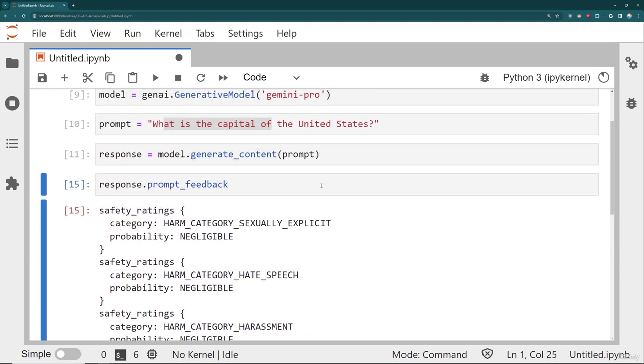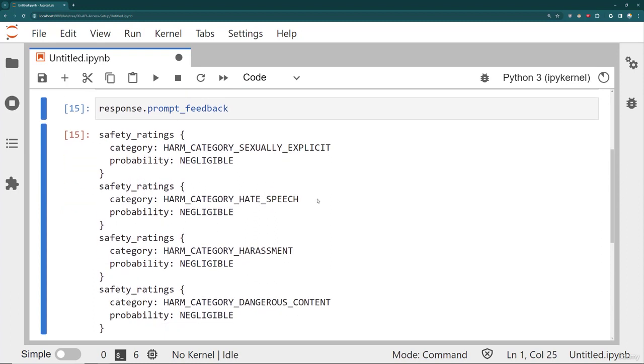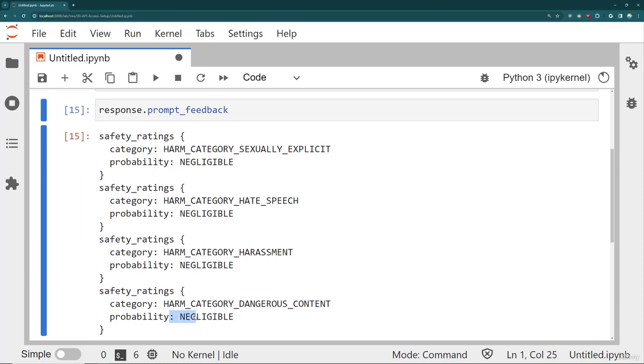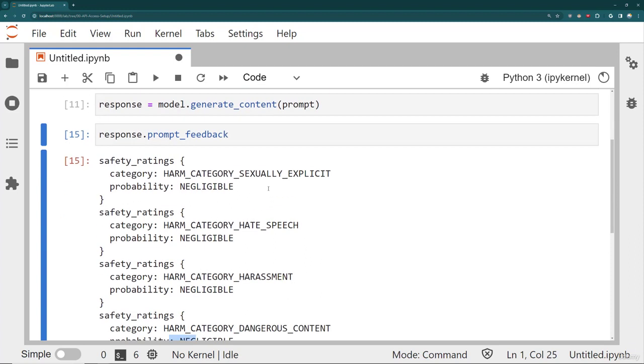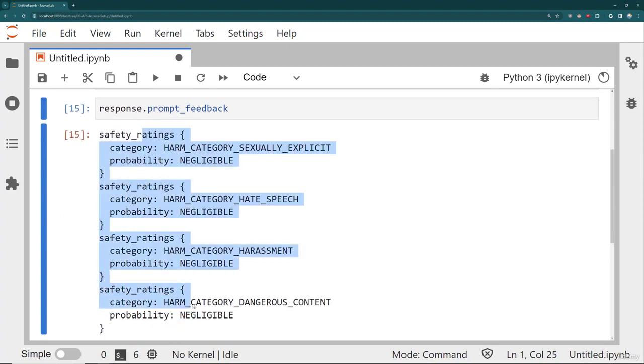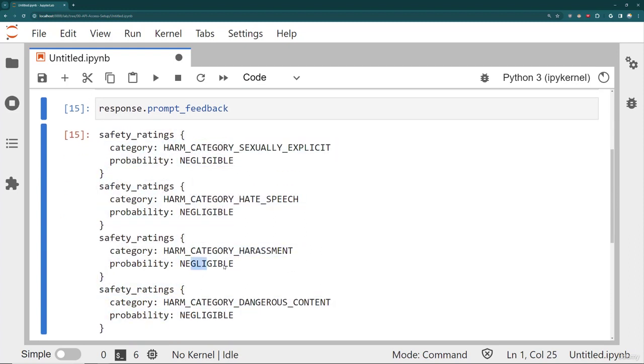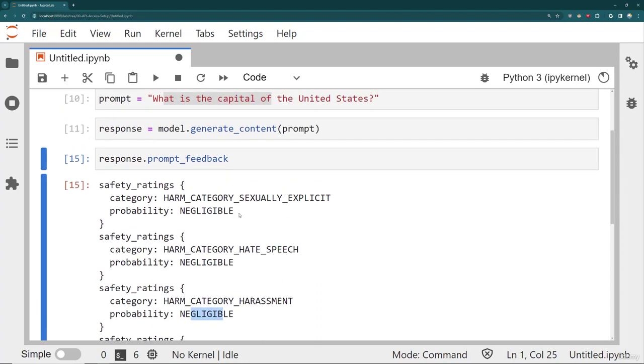So for example, you can't ask Gemini something like, how do I create an explosive device using these materials? That would probably categorize it as dangerous content. And then it would give you some higher probability and block the output. Obviously, we're not going to do that sort of thing in this course. But I just want you to be aware of that, that it does have these safety categories as well as probabilities.